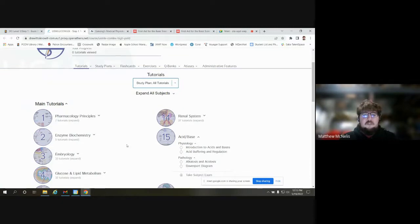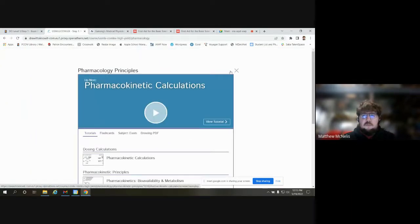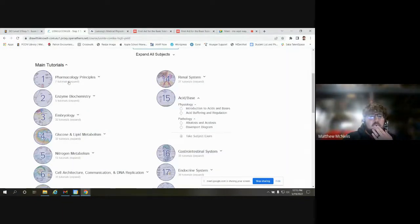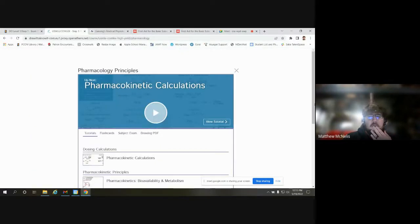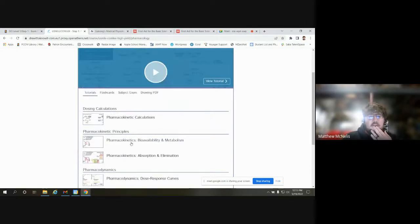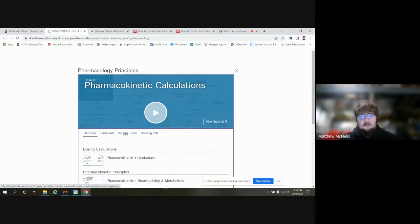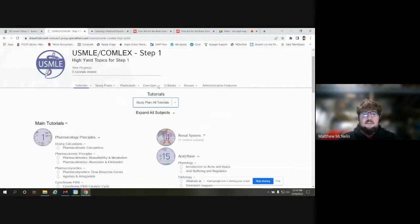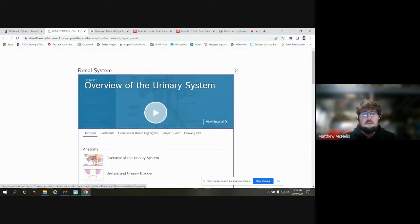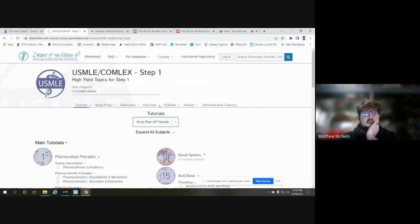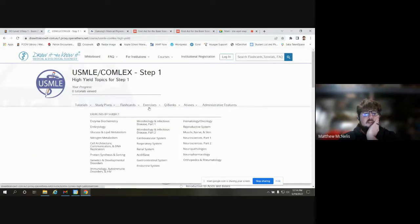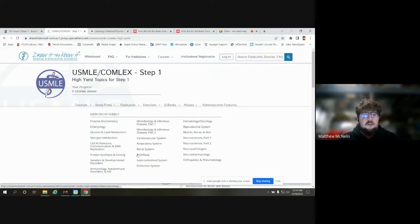Draw to Know It offers a lot of different tutorials and video tutorials within those, which is pretty helpful. They offer review questions — they call them subject exams. They also offer flashcards, and then of course the drawing exercises. One thing I really like is they offer these exercises organized by subject area so you can really focus on something you want to improve on.